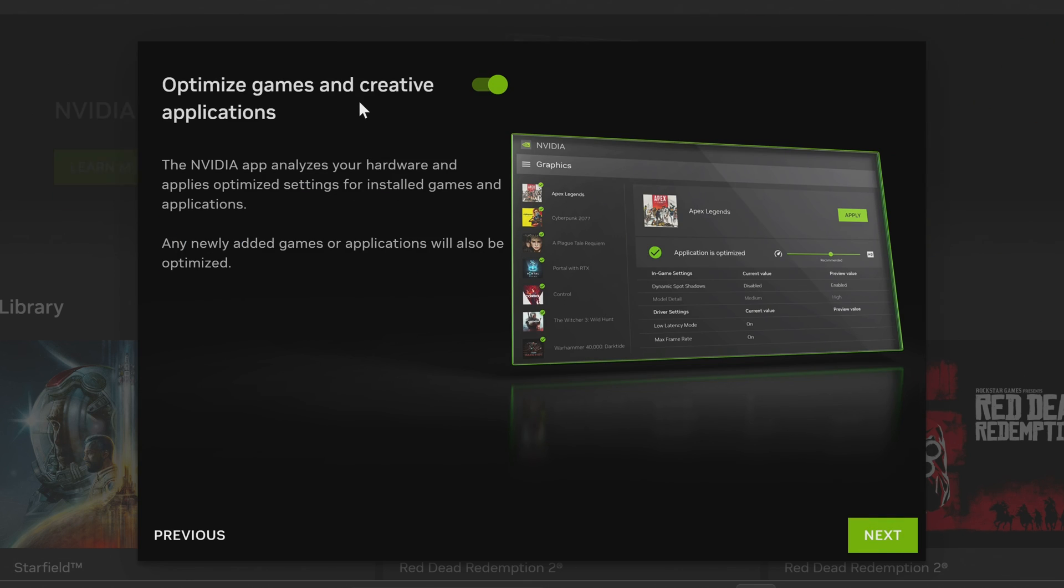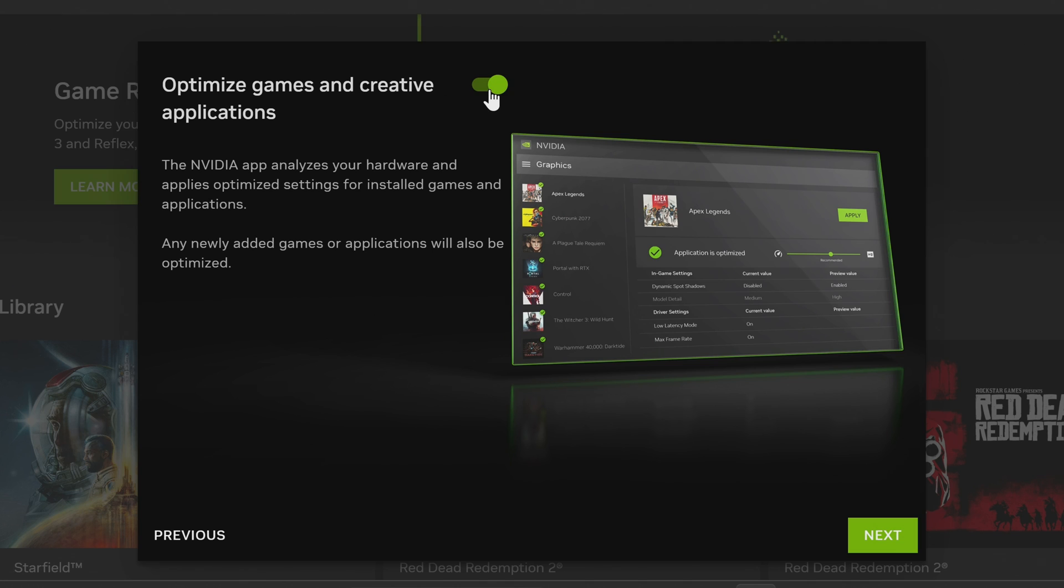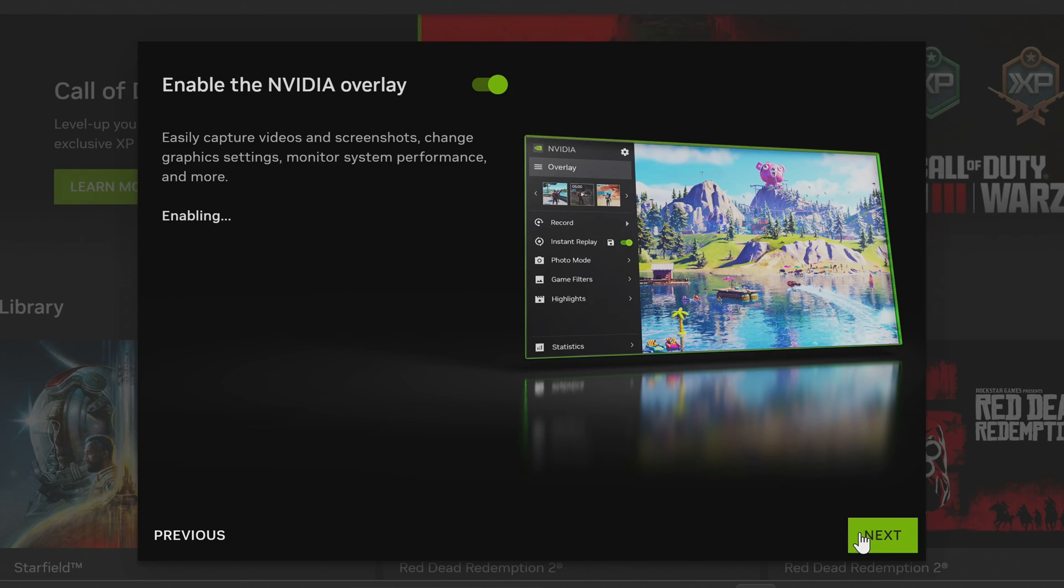Next up is to optimize games and creative applications. Nvidia will apply automatic profiles and settings so decide whether or not you wish to have Nvidia do this for you automatically or not by using the flicker switch at the top. Then select next.